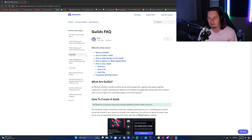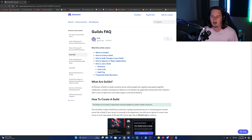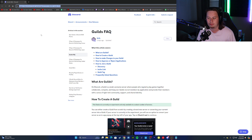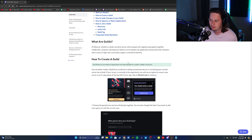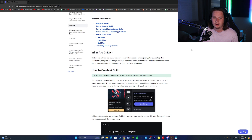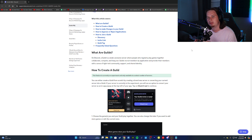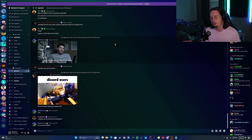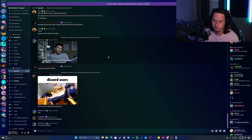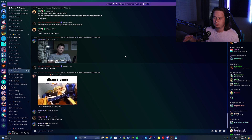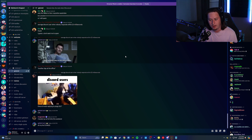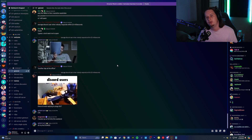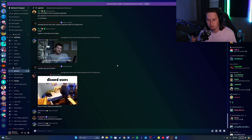I'm going to have the support article they posted just two days ago in the description for you guys if you want to read all about it yourselves. Basically, what these guilds are is a private subset server that's part of a main server. Take my Discord server for example — while we do talk a lot about gaming, it's not really geared just towards gaming.